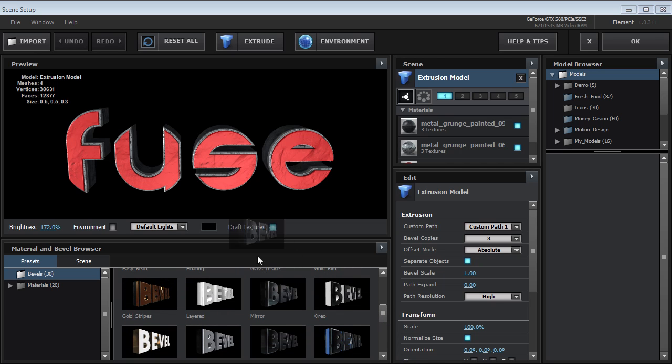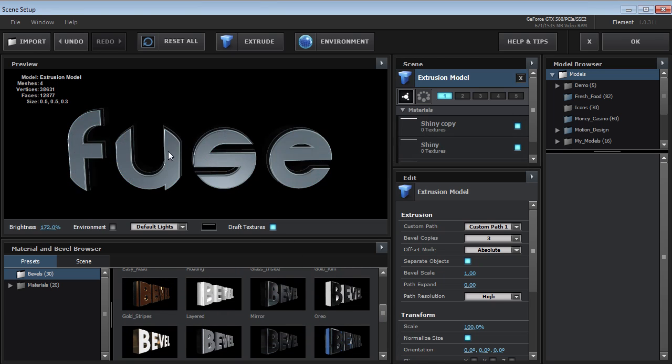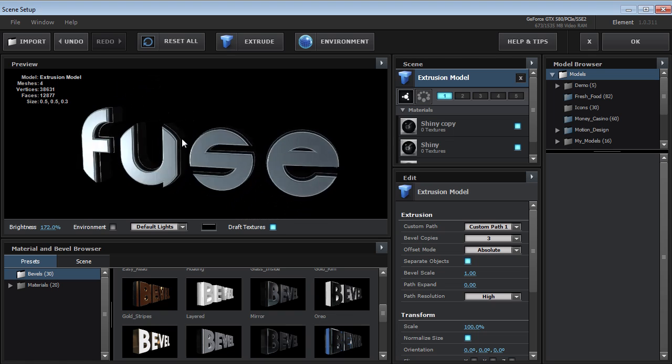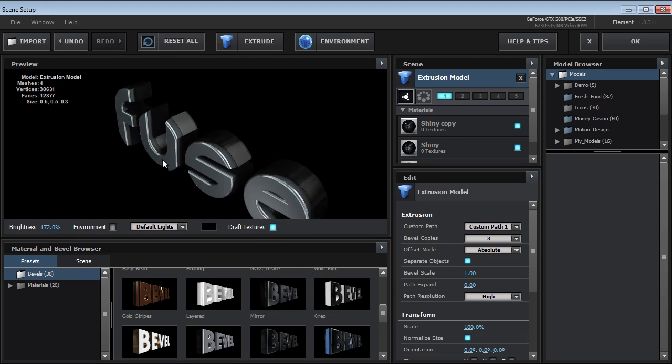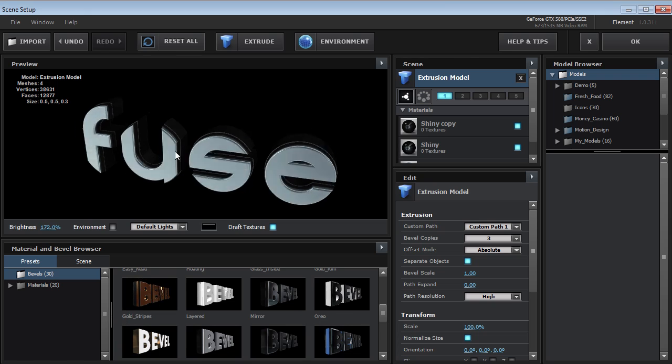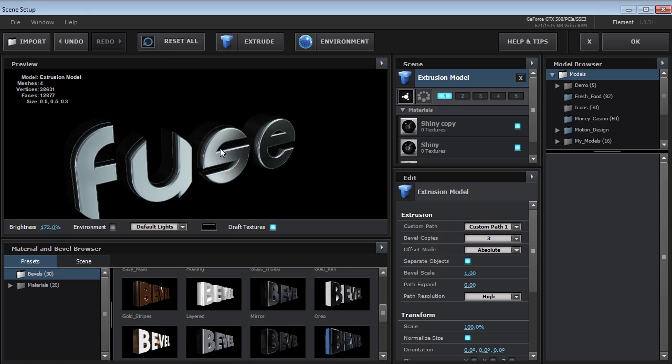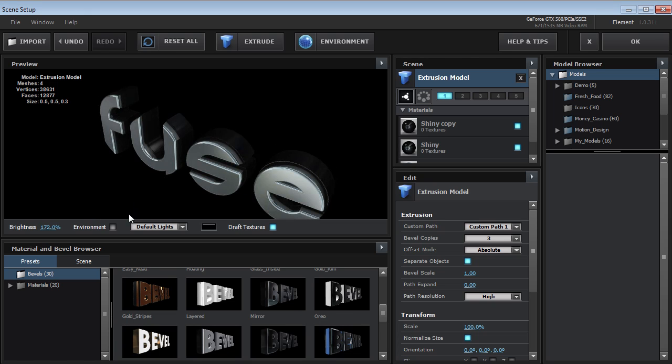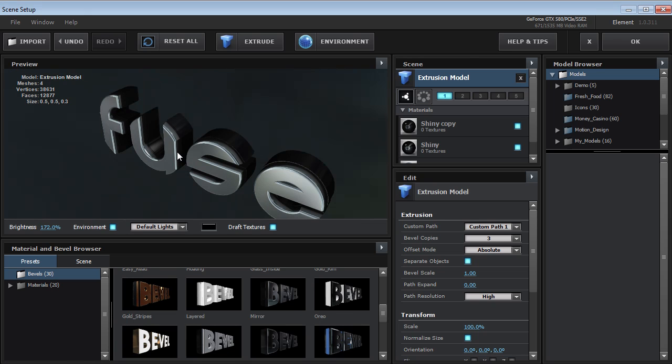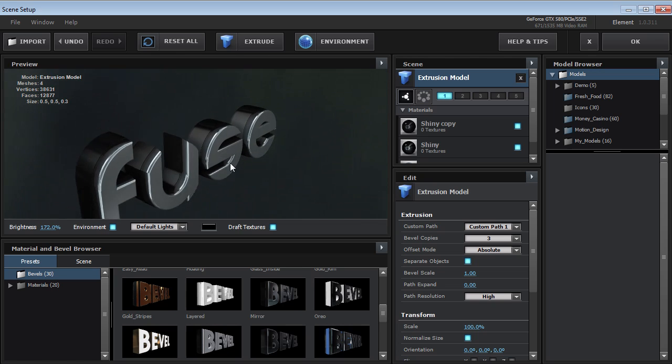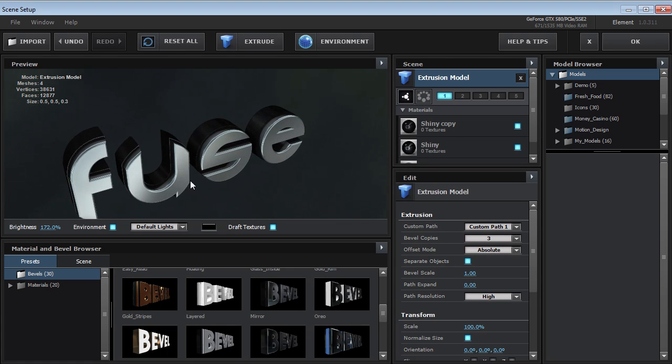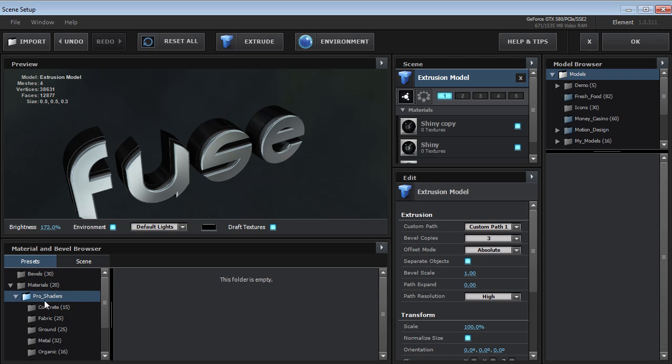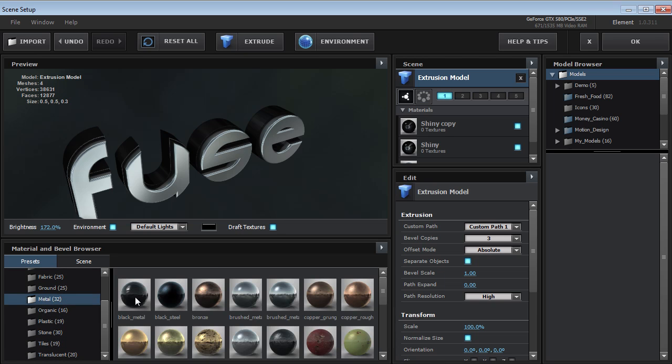Well, we just take them and we drop them onto the preview and it switches it out for the new bevel. And you can also just drag it over on the object as well. But you can come into each one of these bevel presets. We'll turn the environment on here so we can see this. And each one of these can be edited. So I can go into, again, the pro shaders, which are a separate product, but are great for these types of things.